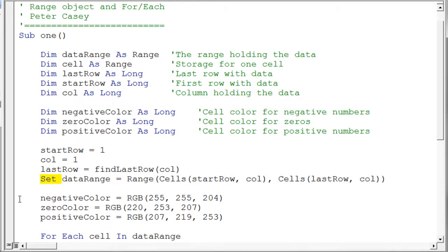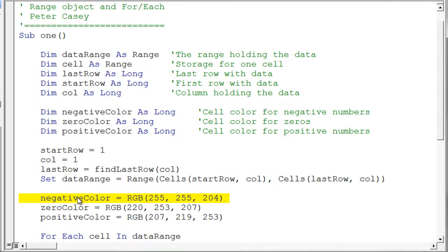So here are my three statements for storing the color and again this is just RGB and I store the negative color, the zero color and the positive color there. Now let me just show you a little trick here to figure out colors if you haven't already figured this out.